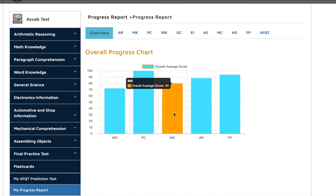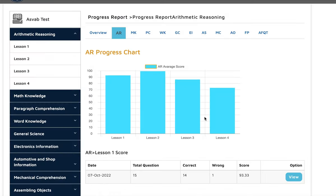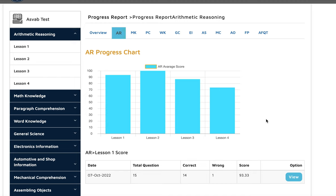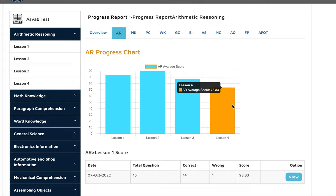Paragraph comprehension 100%, word knowledge is 72. Let's go into detail. For arithmetic reasoning, we had a total of four sessions. She did pretty good with that, getting 93, 100, 86, 83.